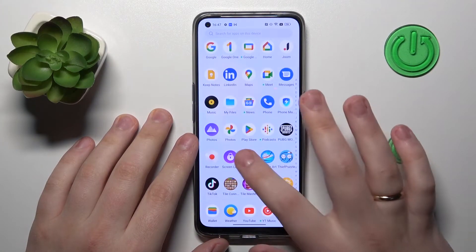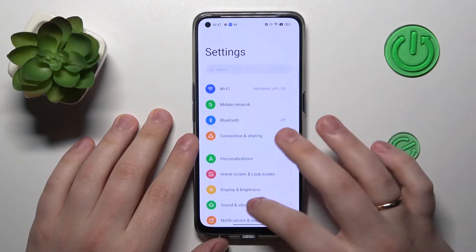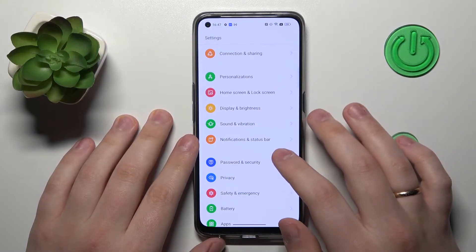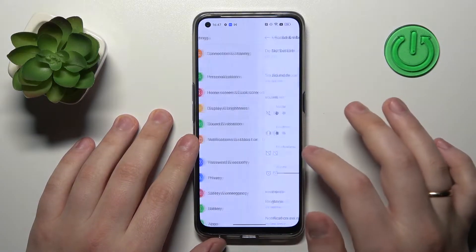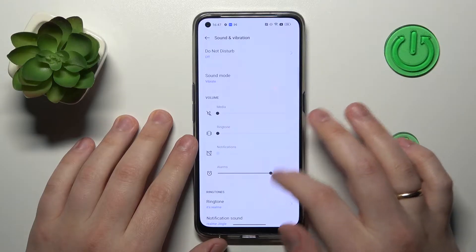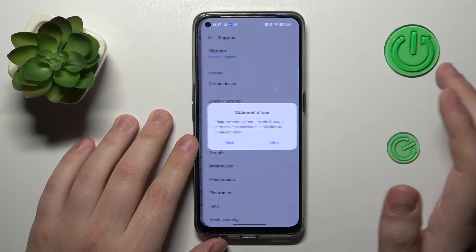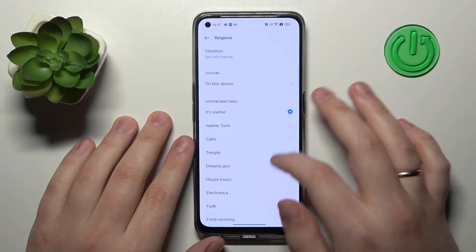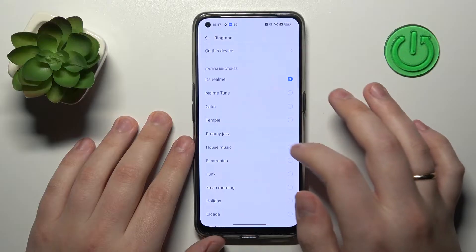To start, you will need to launch Settings, then enter the Sound and Vibration category. In here, go to the ringtone page and simply set the ringtone that you would like to use.